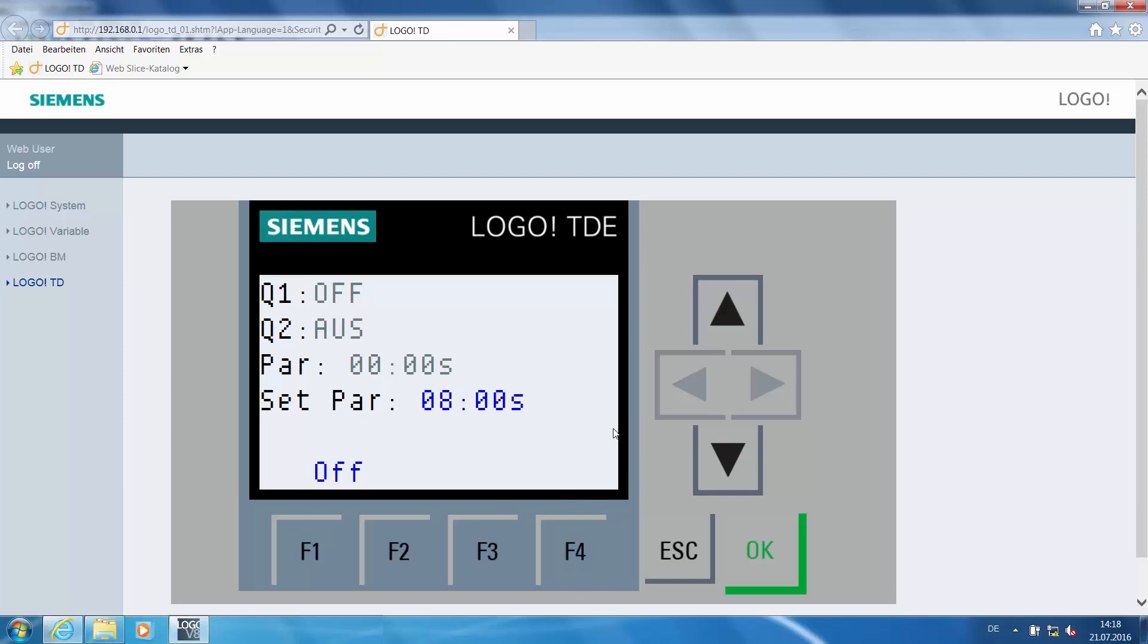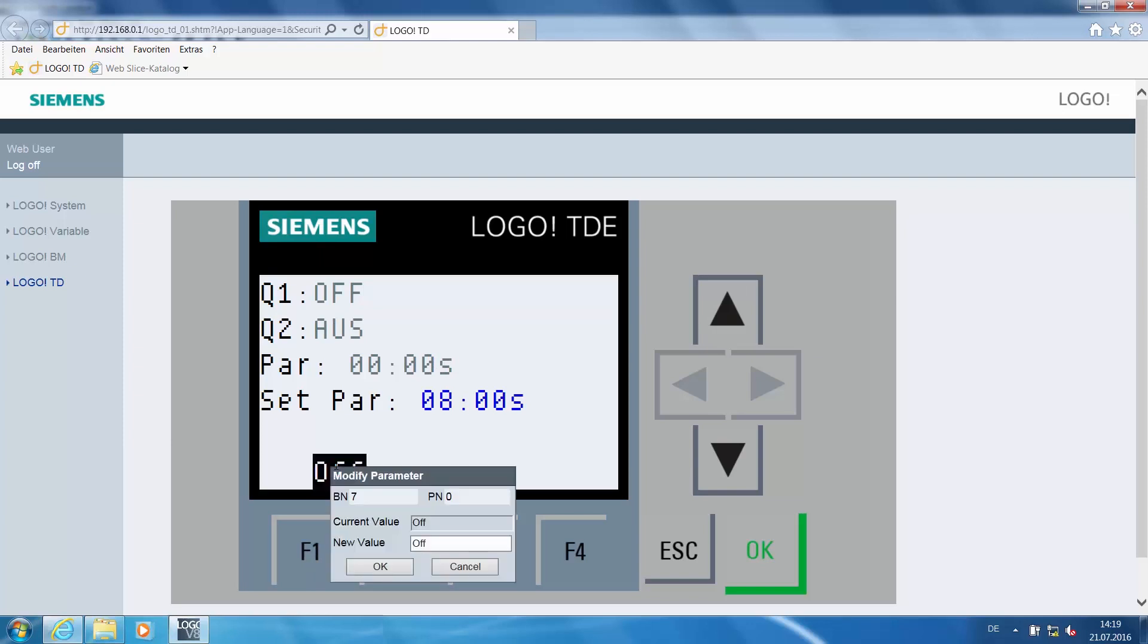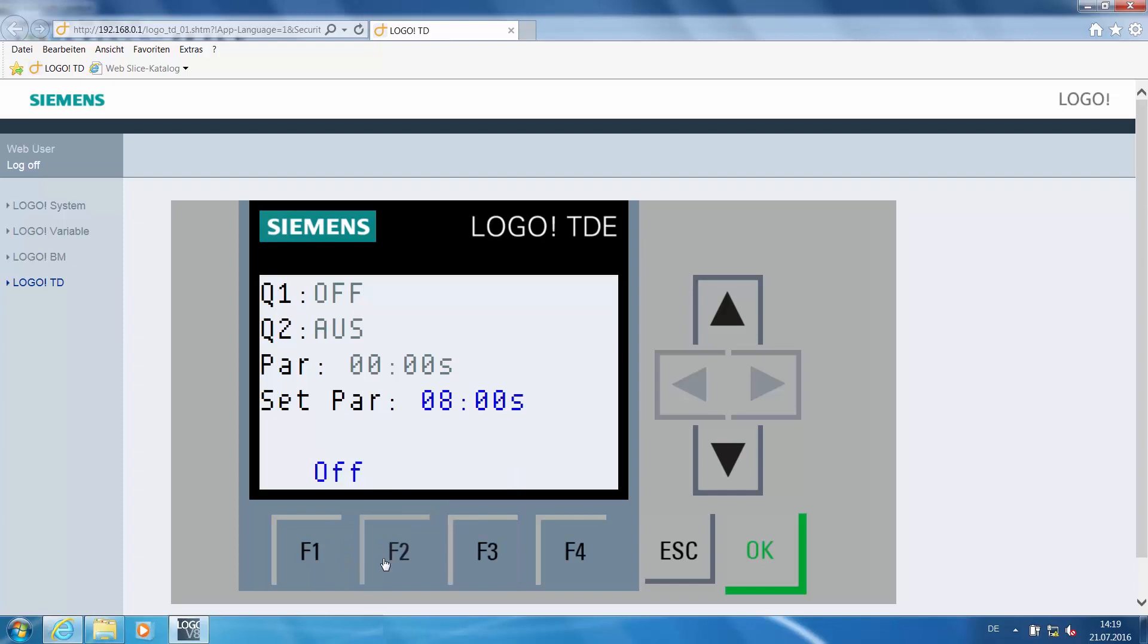Now we will look at the software switch. The software switch in the program has the same function as the F1 key and the up arrow key. Double-click the software switch and change the status from off to on. Click OK to accept the change and, according to the program, the same thing happens as with the other keys.